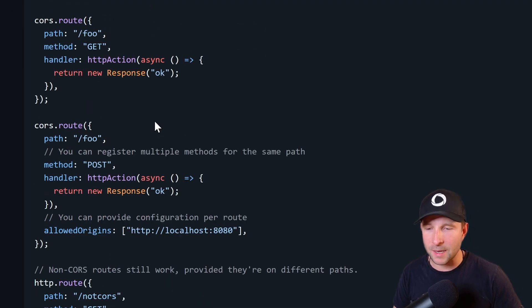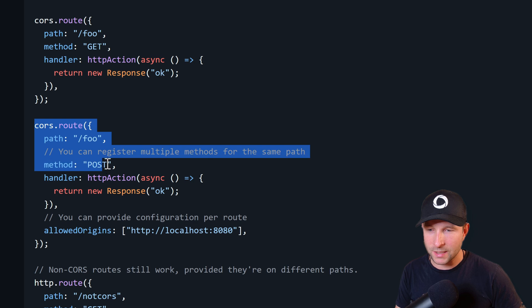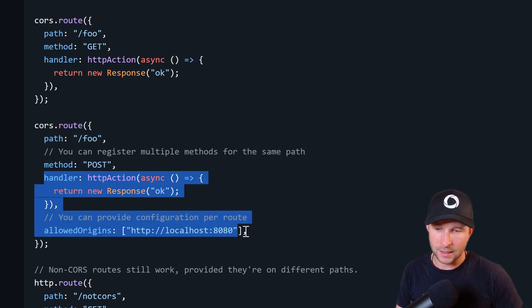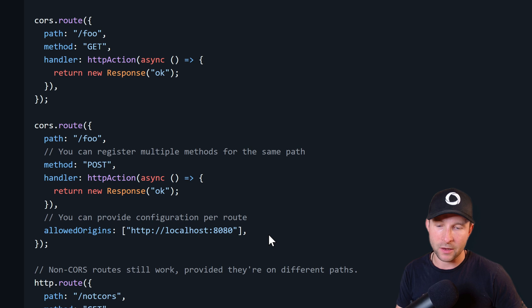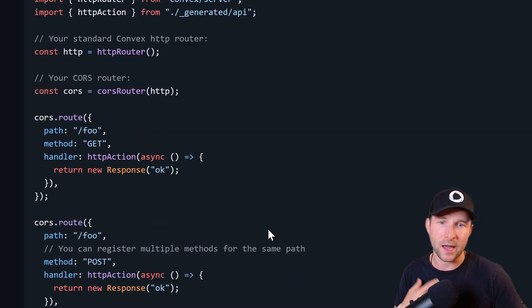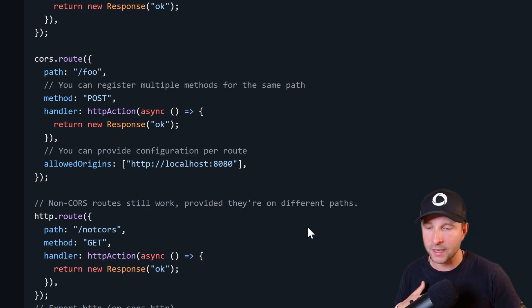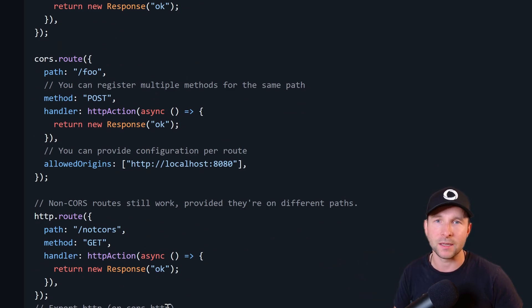Well, fortunately in Convex helpers there is a helper that lets us simplify this. So here's an example of what it might look like using the helper. So we can see here we've got a post route here and the handler, and we're saying allowed origins is this, and then CORS is going to take care of all of the option pre-flighting and the headers and everything else that's needed.